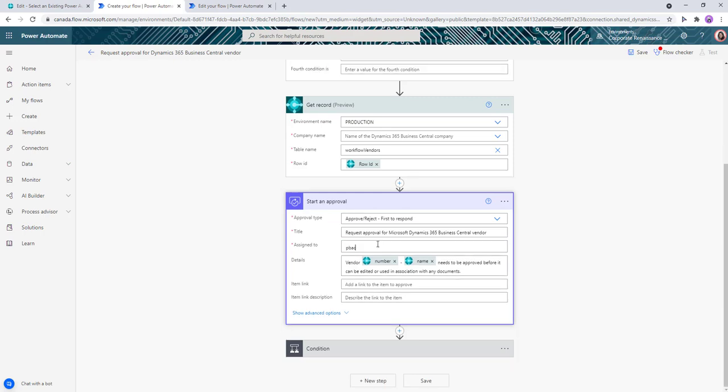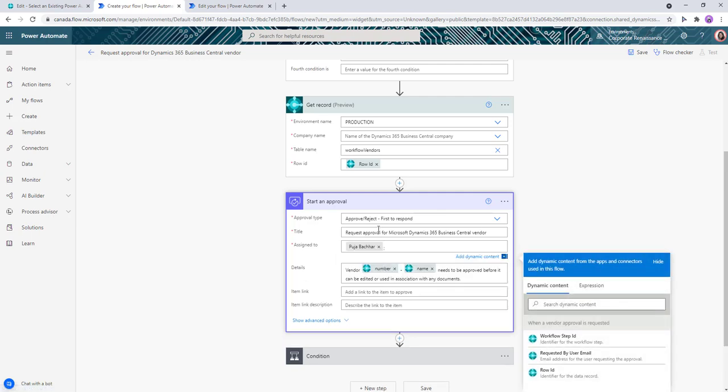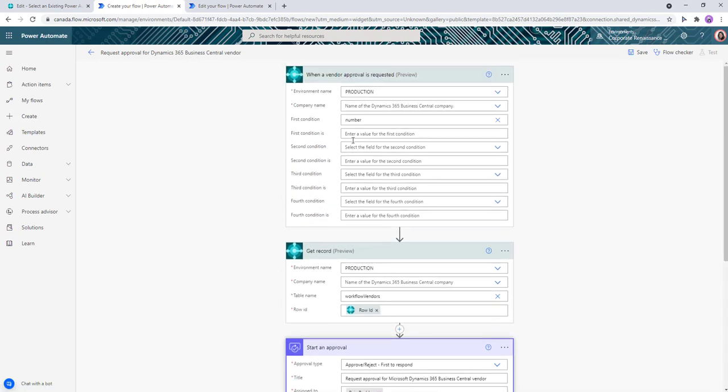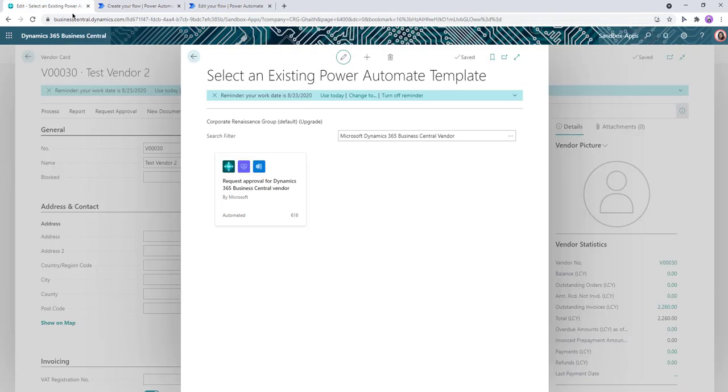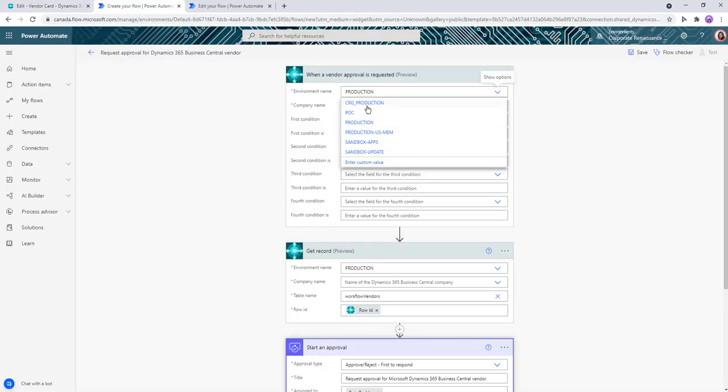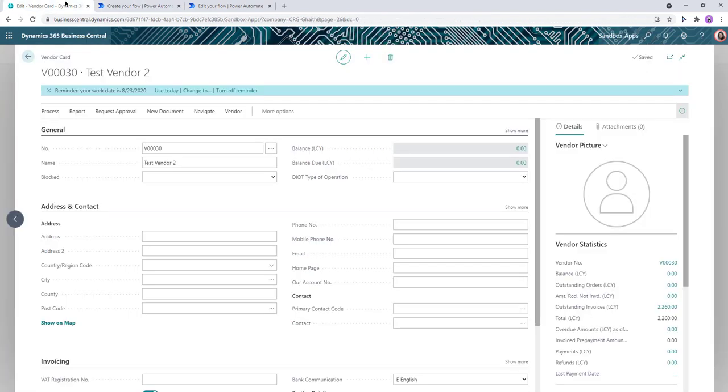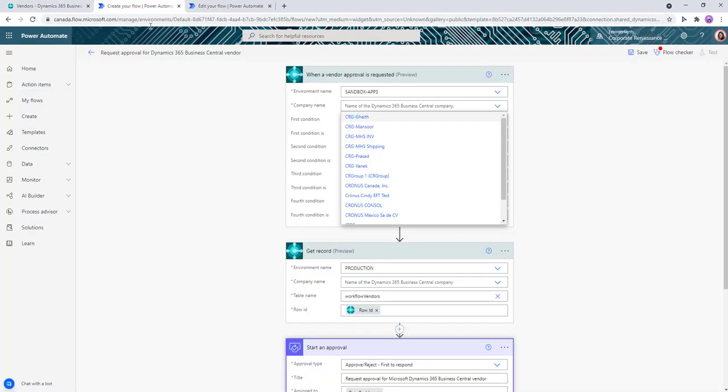For environment, we're going to change it to our environment. The one we're using right now is Sandbox Apps. And we're going to change the company name to the company that we're using right now, which is CRGK. For the most part, we're going to leave the workflow as is, which is going to keep changing the environment name and company name to ours.